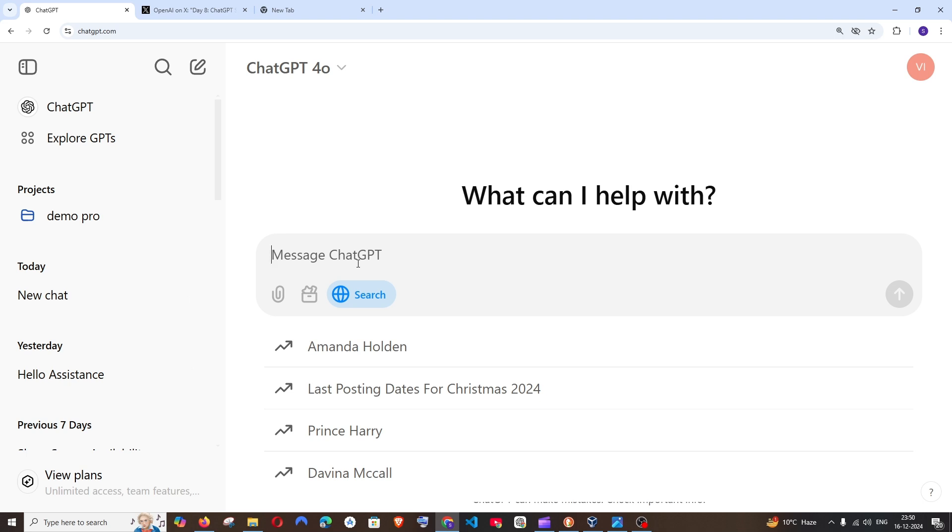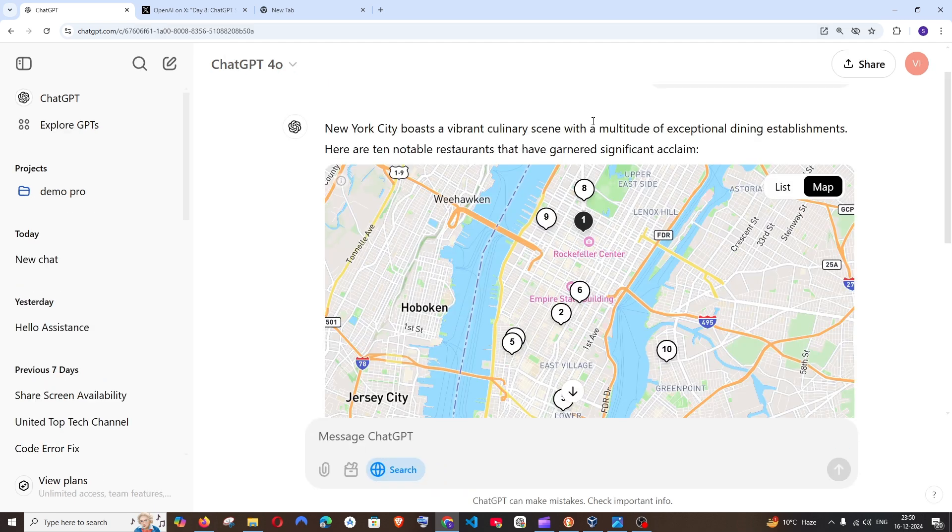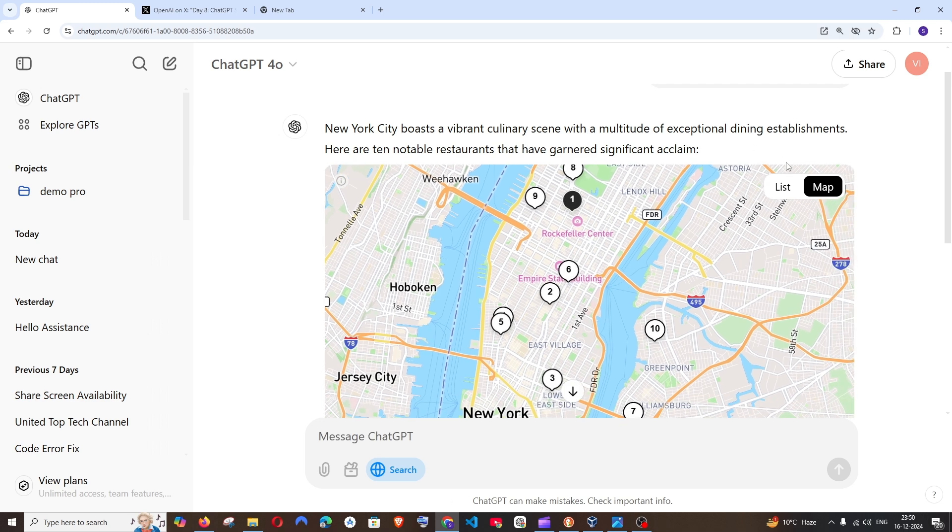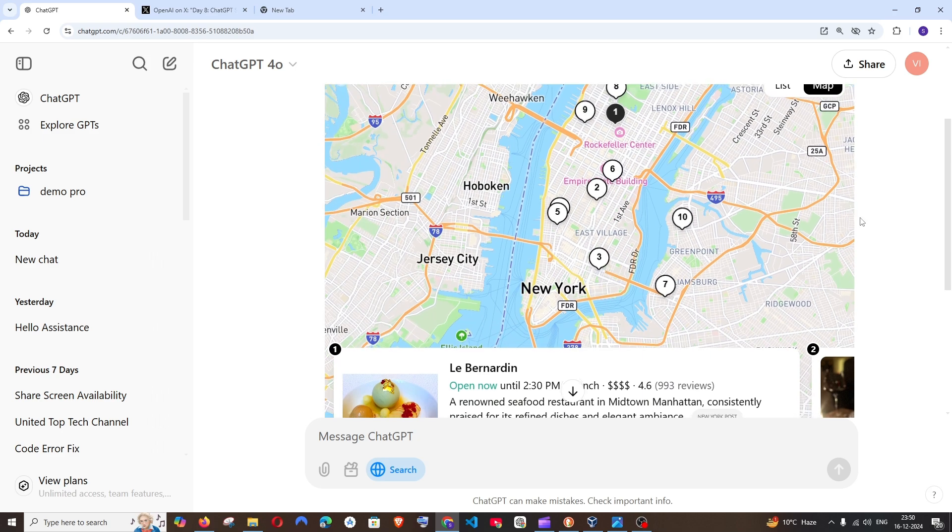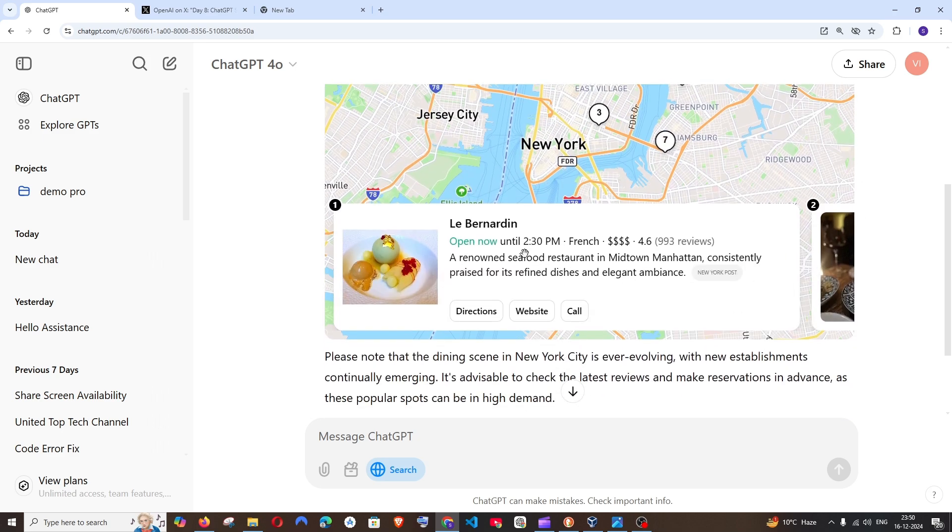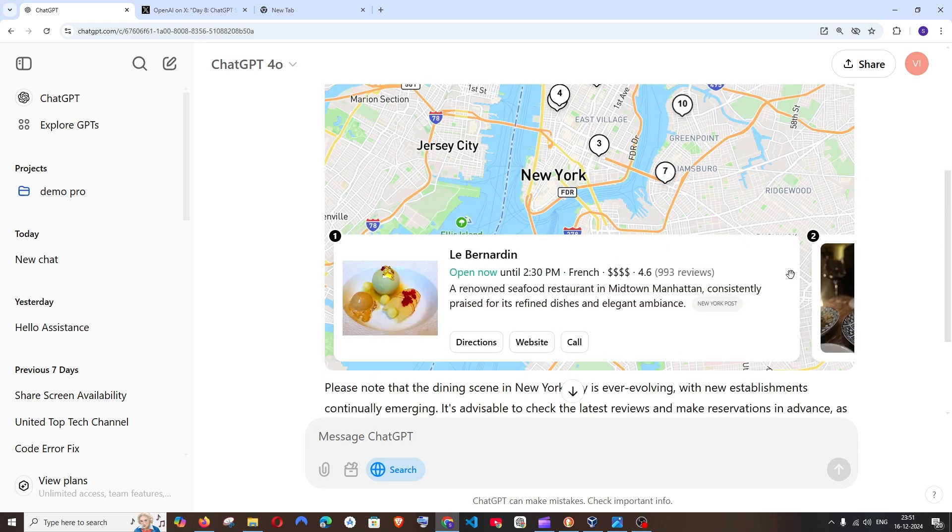For example let me go with a prompt. I am just asking it to list down the top 10 restaurants in New York and if I run it this is the result that I get. It has literally put up a map inside my interface and it has also shown me the restaurants with the listings and look at the interface. This looks amazing.